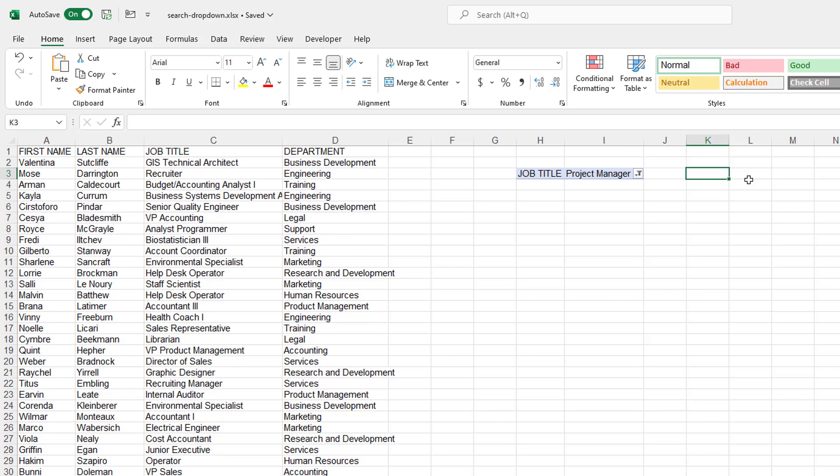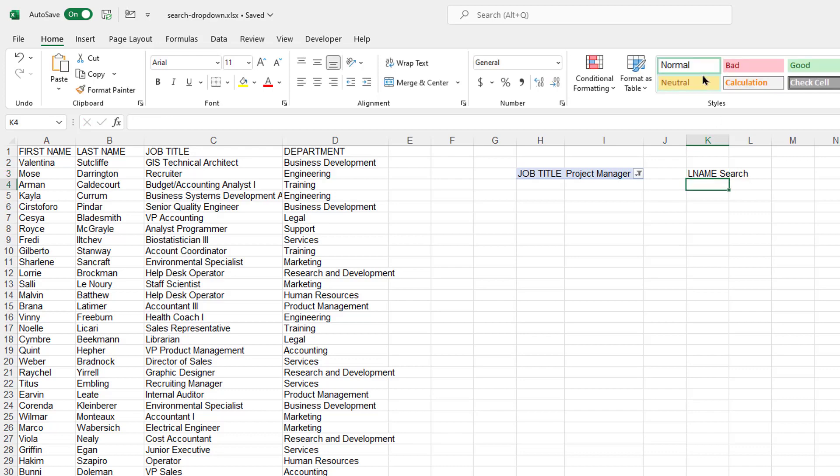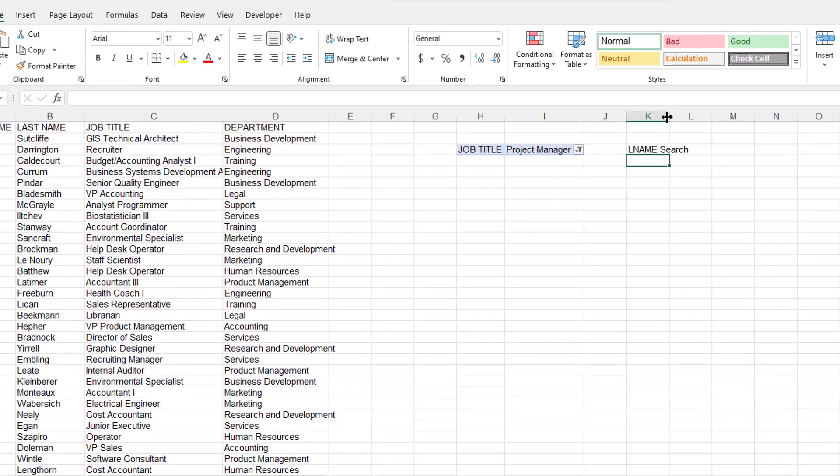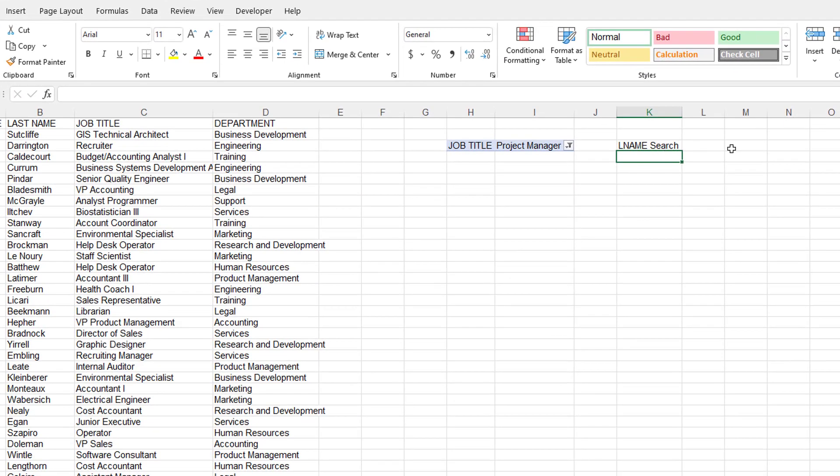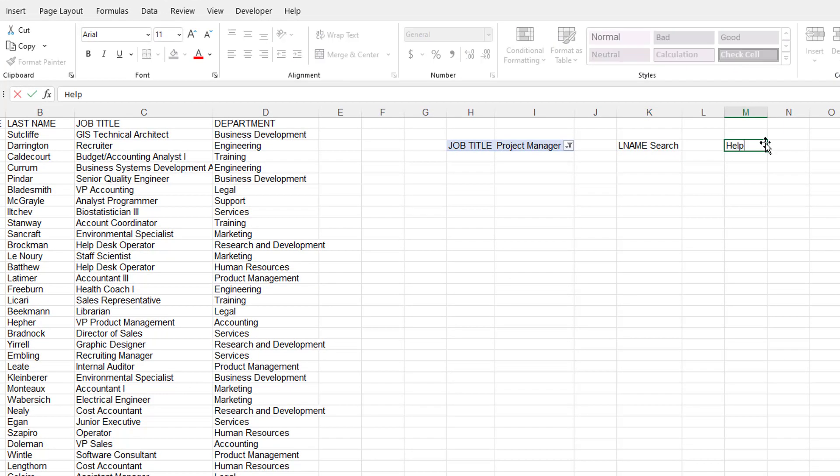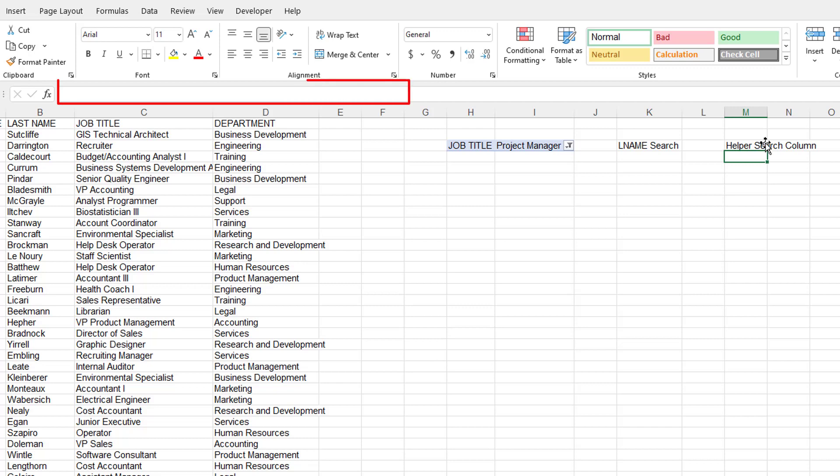So I'm going to put in my field. Let's do the last name like we did earlier, the last name search. And we're going to have this as our dropdown. We'll hold that for a while. This is the area where we'll have our helper column. And I'll just call this helper search column, just some random name.